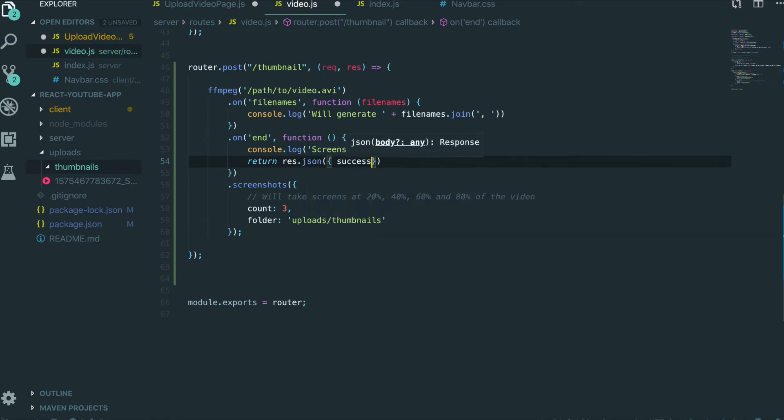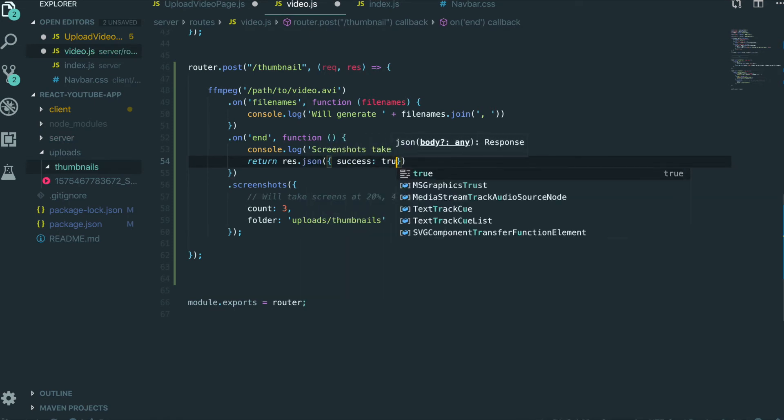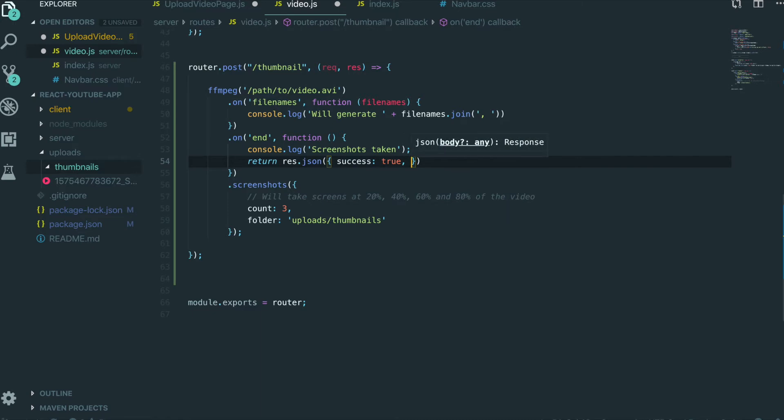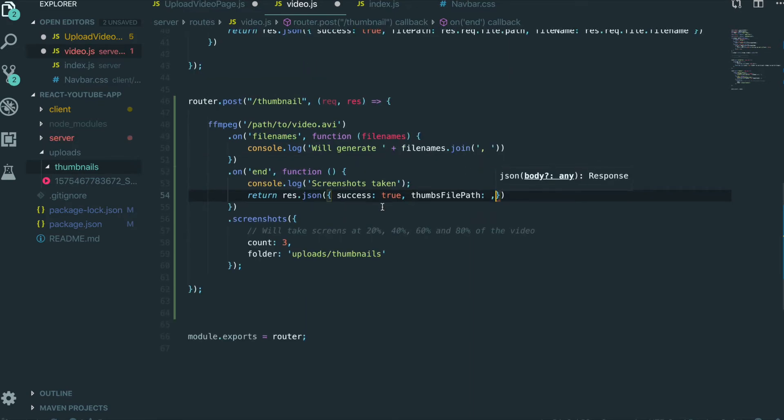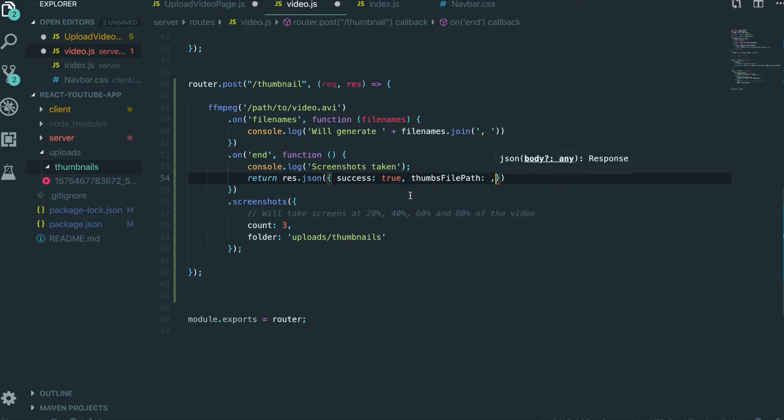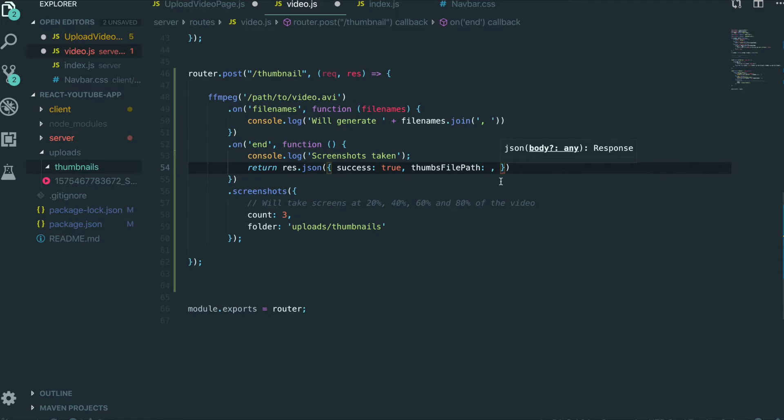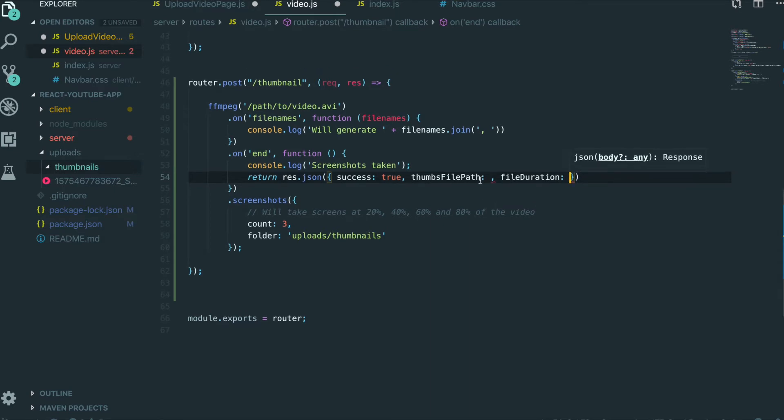Success true. We are sending our message to client in json format. And I also want to send file path. We can also get video duration by using FFmpeg. So I also want to send that information. File duration.